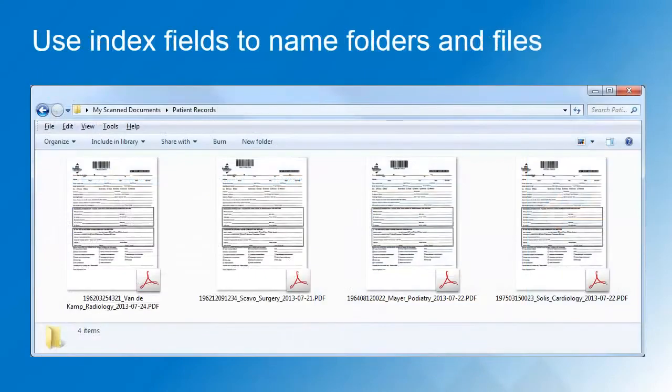Finally, you can export scanned documents and their index to a folder structure or a document management system of choice.